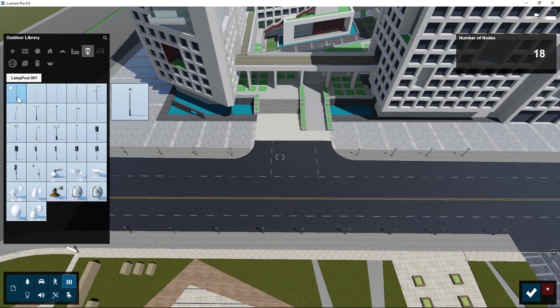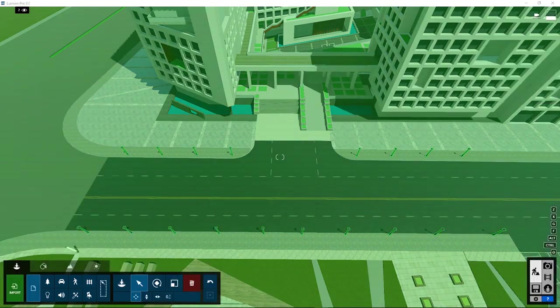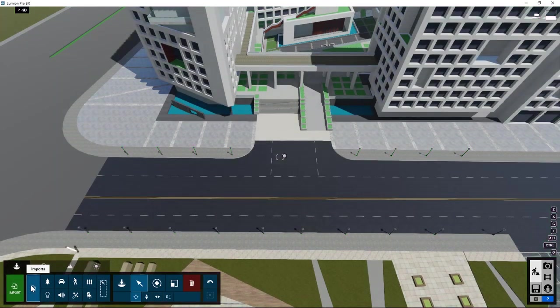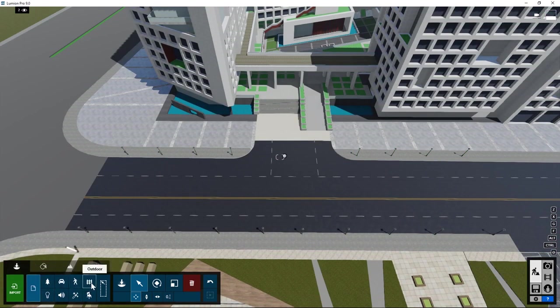If at a later stage we want to change these streetlights for other streetlights, we must not forget that the object type has changed. It's no longer an imported object type, but an outdoor object type.